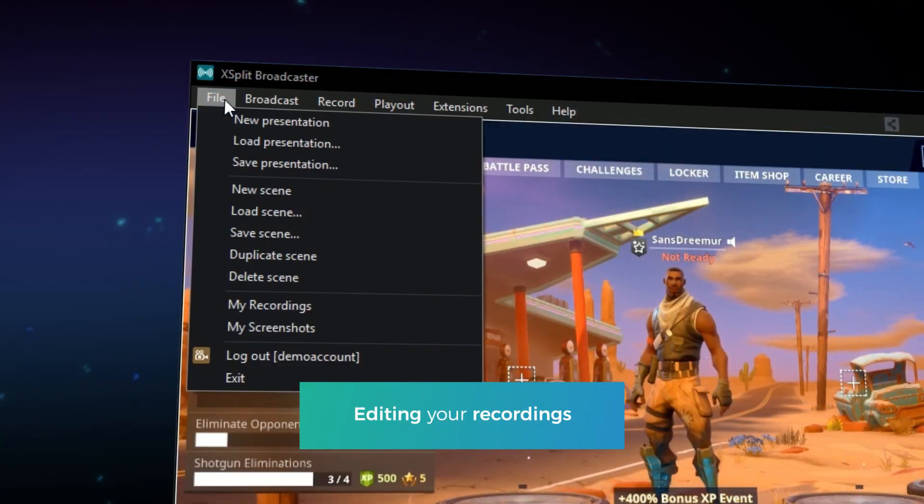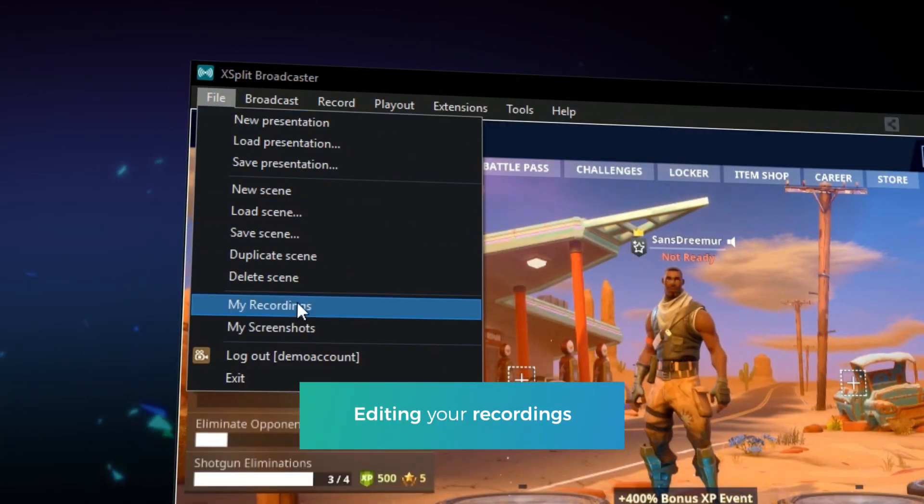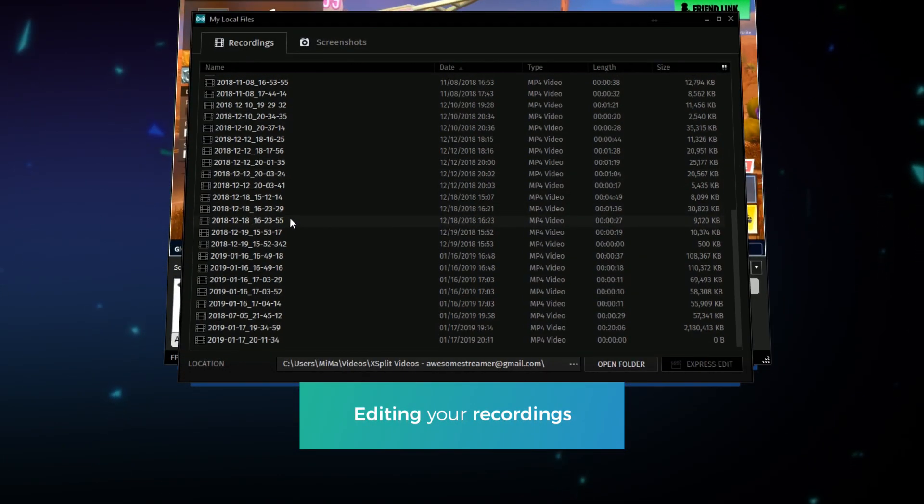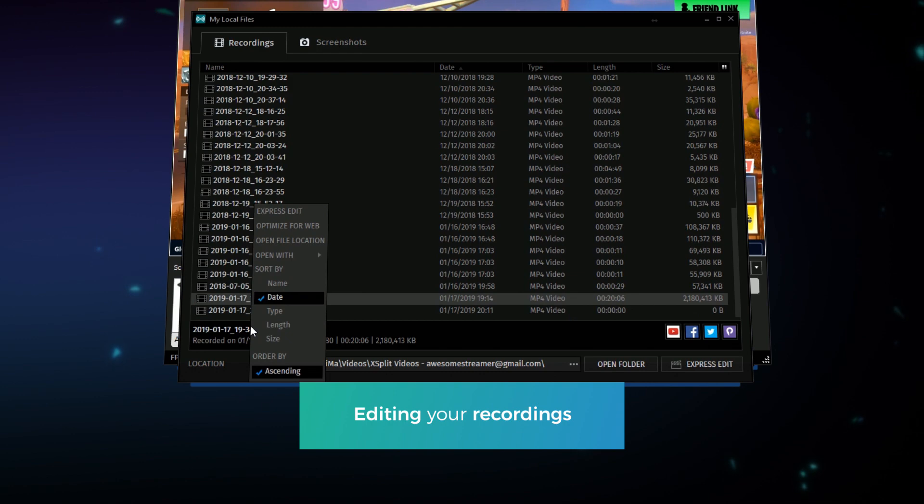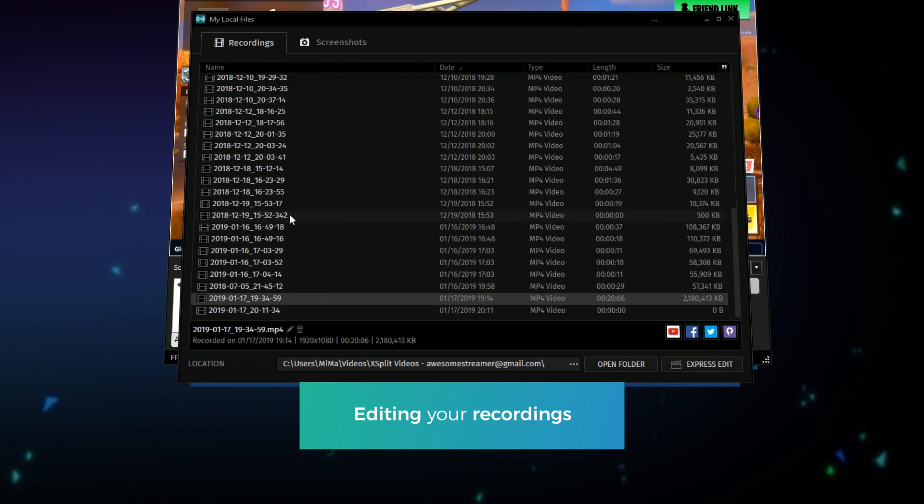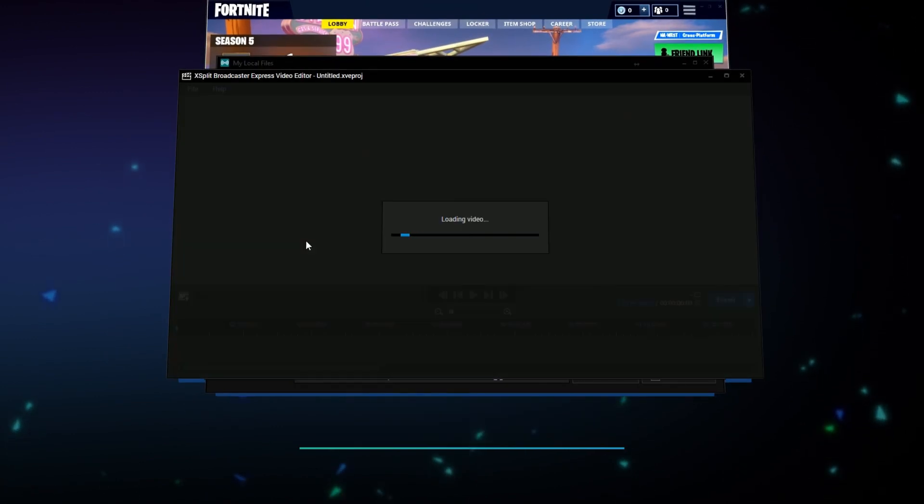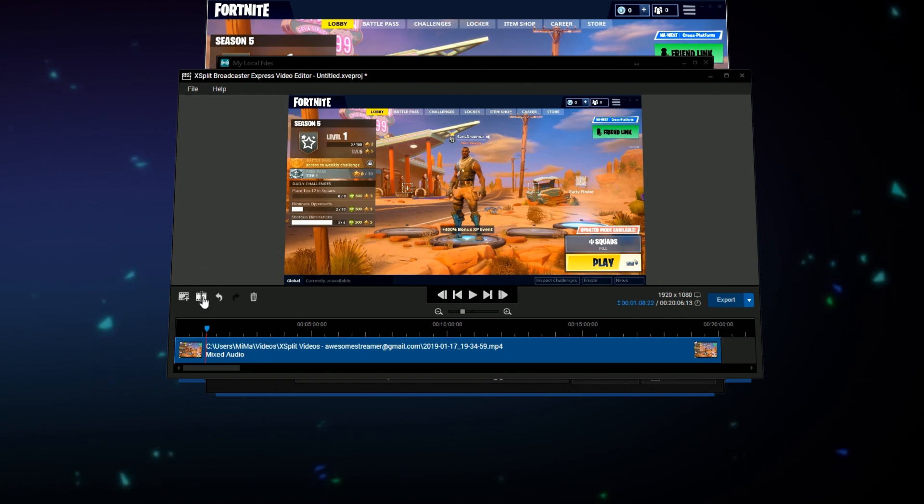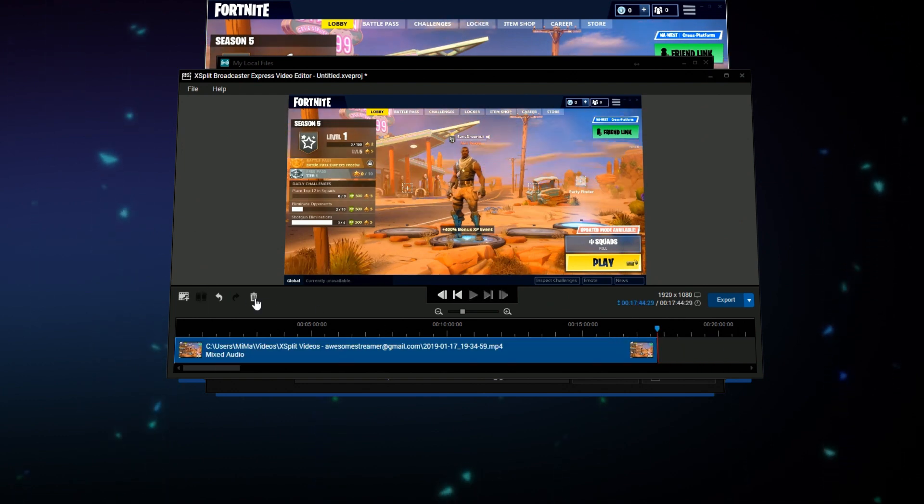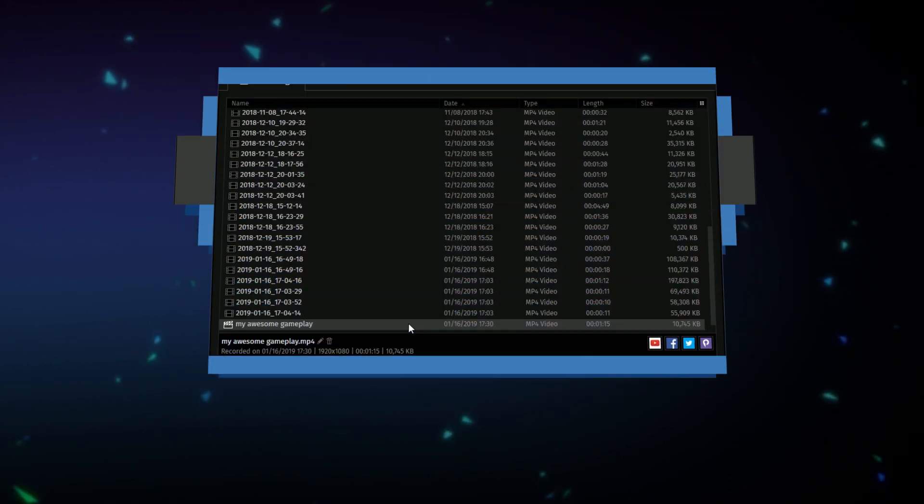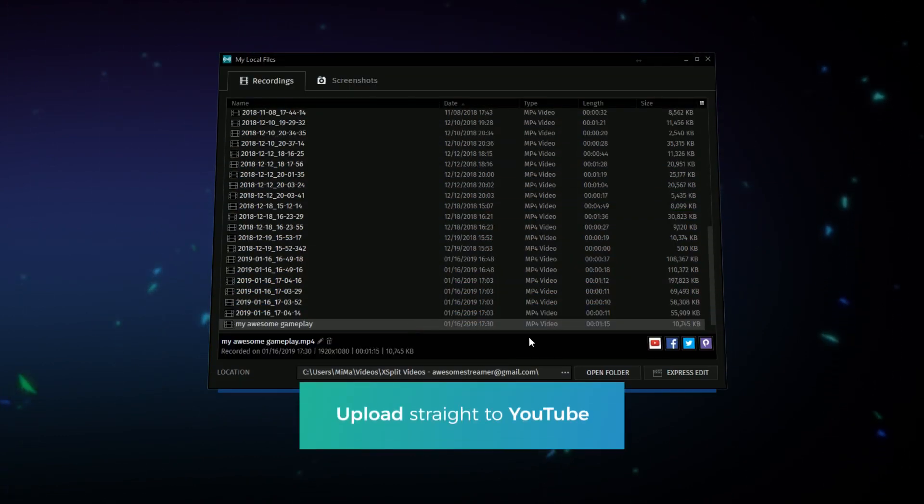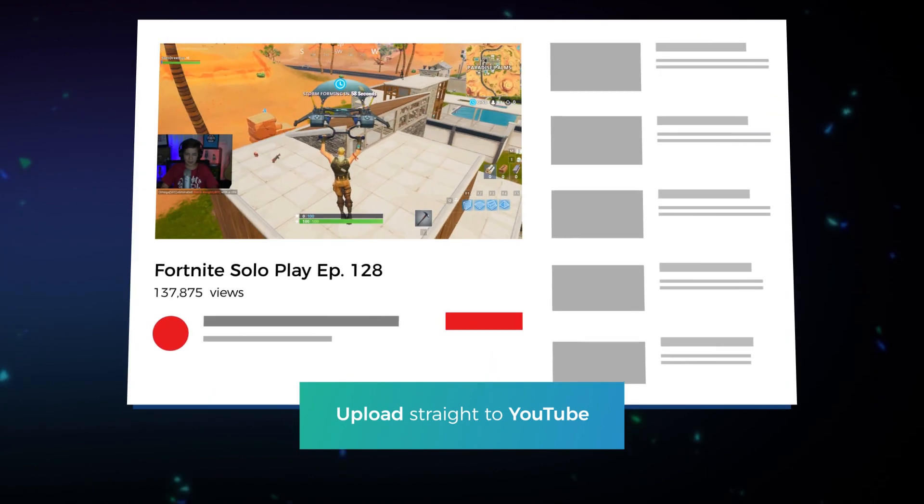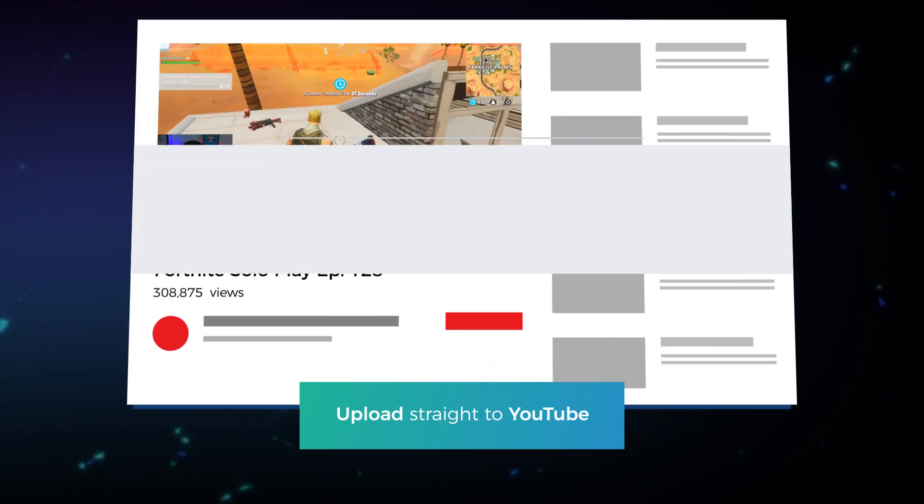Once you've finished your recording go into the my recordings menu from the file menu. Right click on the recording and select express editor. In the express editor you can cut and combine various clips. Once you're finished editing you can upload your video directly to YouTube and share the link on all your social medias.